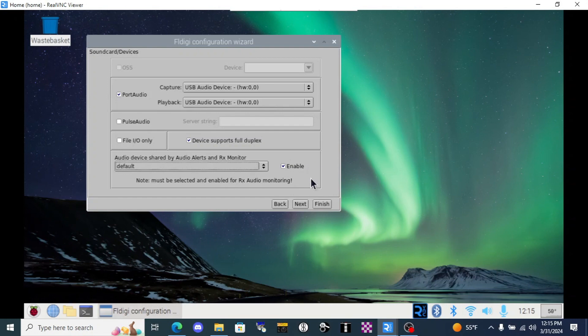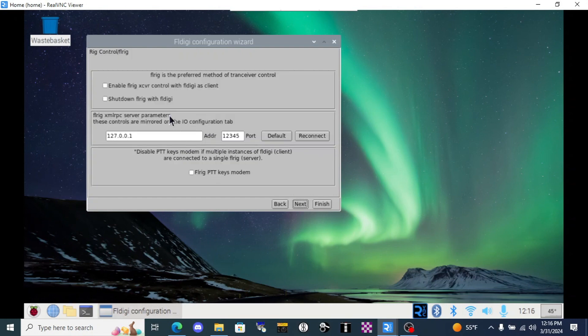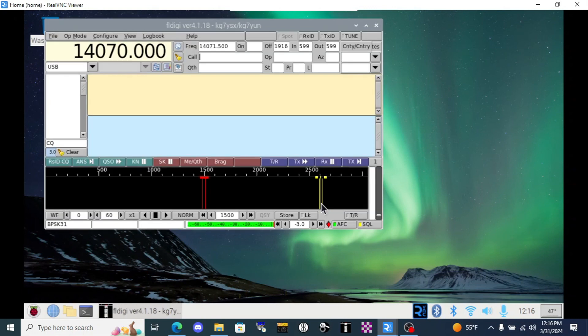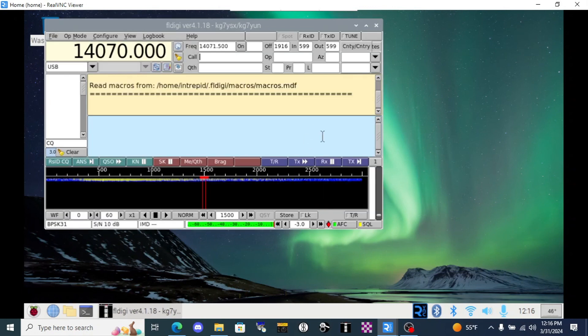From there, we're pretty much done with this configuration wizard. I could click Next and activate FL Rig as the client for Push to Talk with this software, but we're not using an HF transceiver with CAT control, so I don't need this. So let's click Finish and then we'll continue our setup from here.